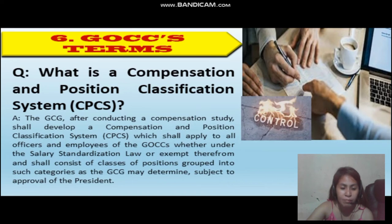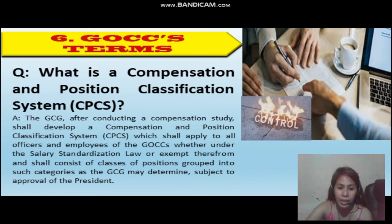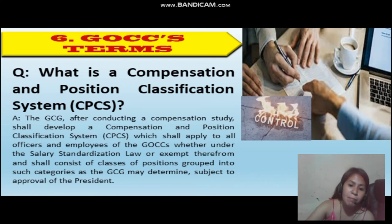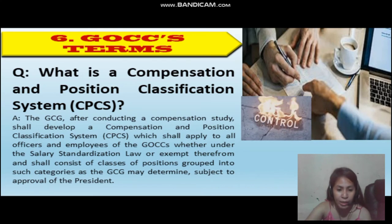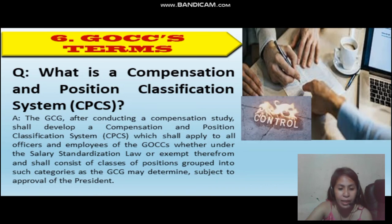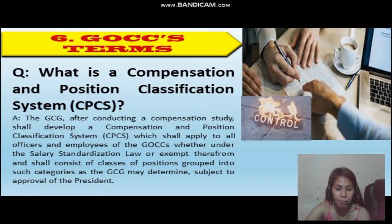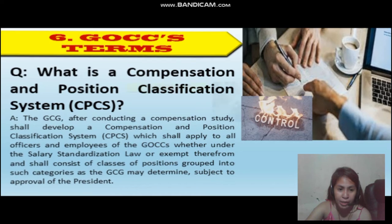What is a compensation and position classification system? The GCG, after conducting a compensation study, shall develop a compensation and position classification system which shall be applied to all officers and employees of the GOCCs, whether under the salary standardization law or exempt therefrom, and shall consist of classes of positions grouped into such categories as the GCG may determine, subject to approval of the President.